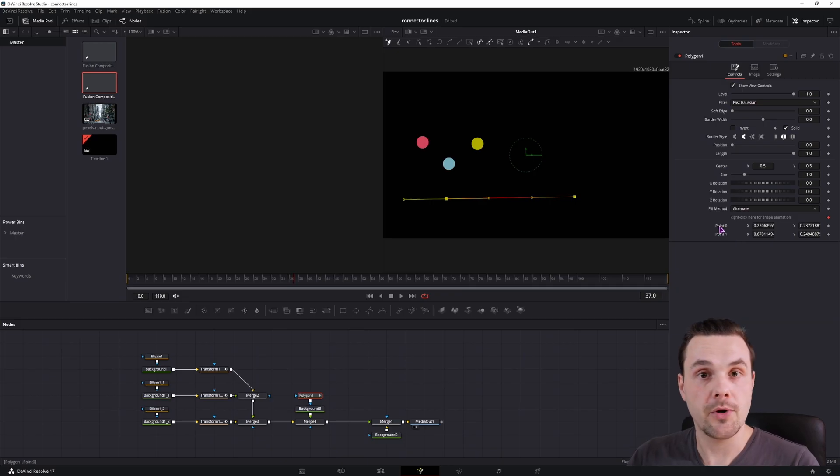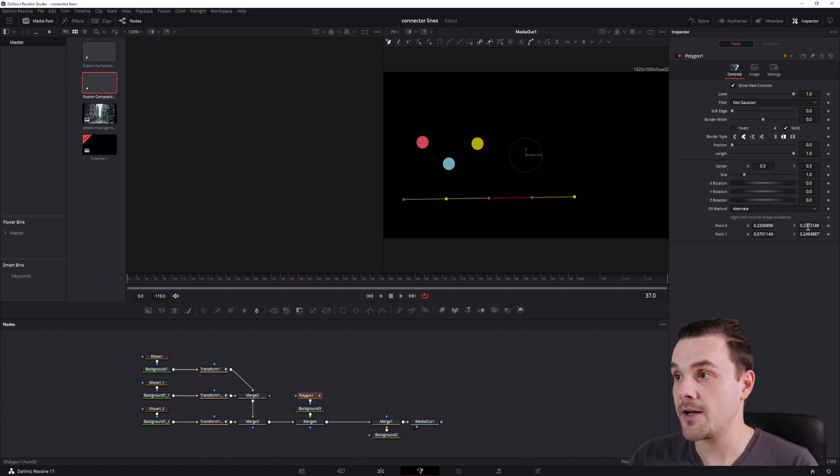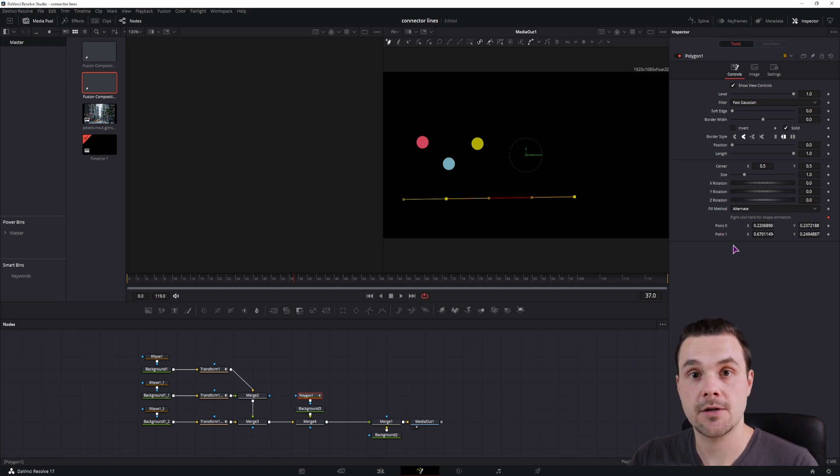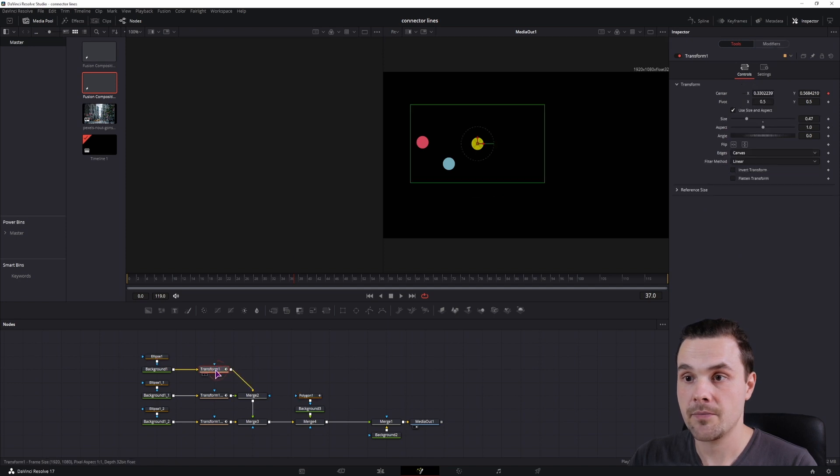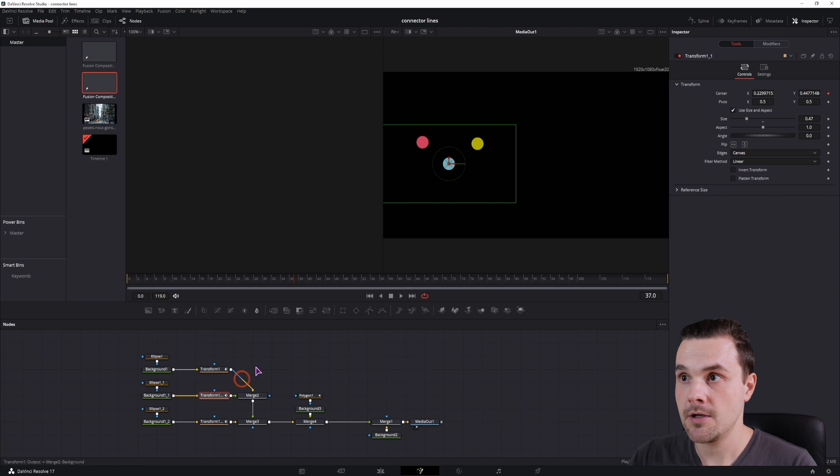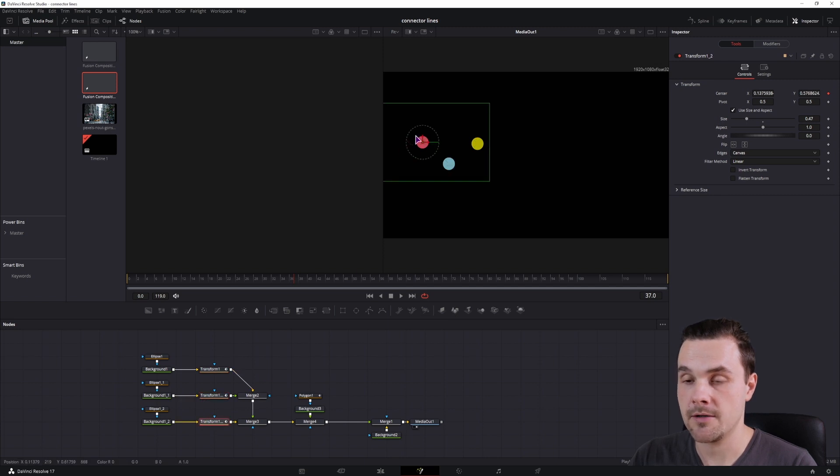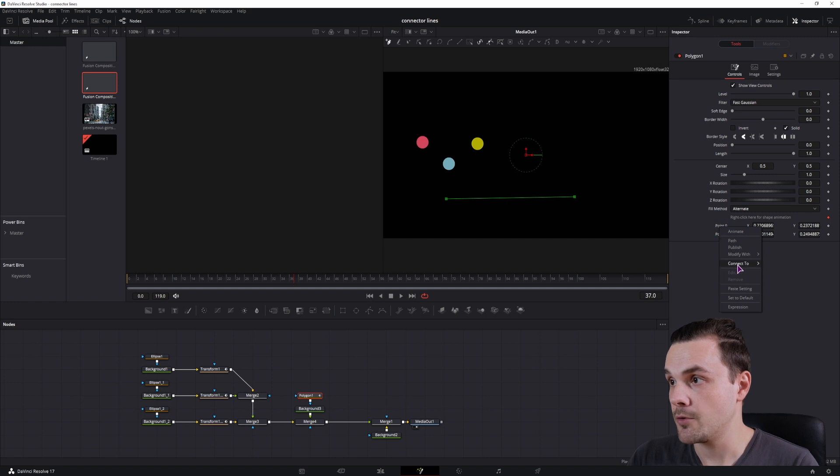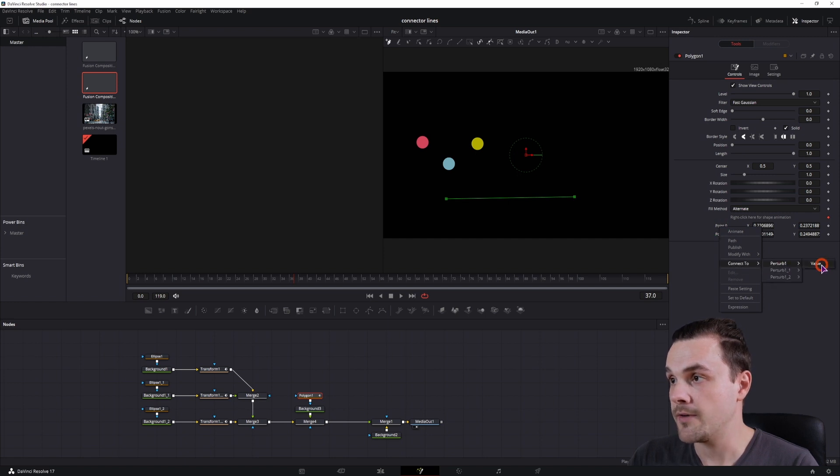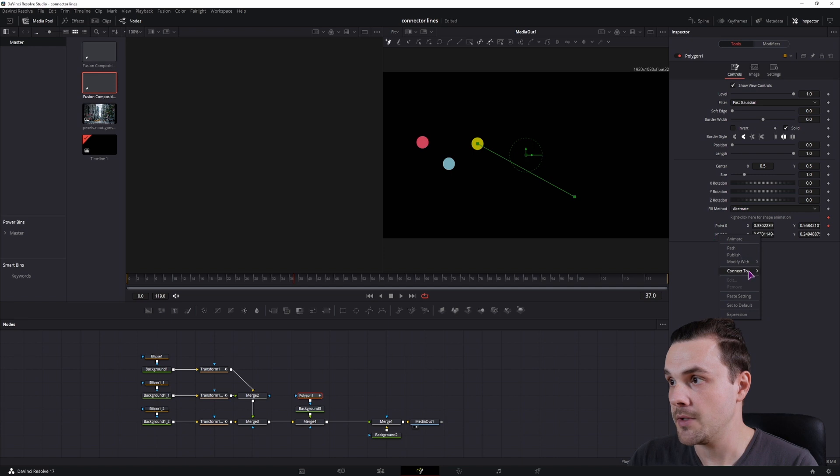Now you get two points. Both points have an X and Y value and we will connect those points to the points of the ellipses. So let's say the first one is this one, which in this case is yellow, and we have the blue one and the red one. Now right click on a point, go to connect to, perturb, value, and the second one will be the second value.